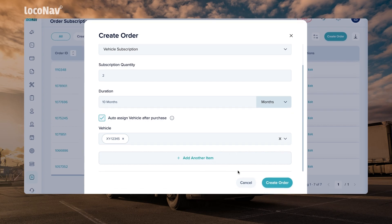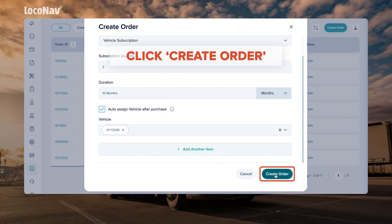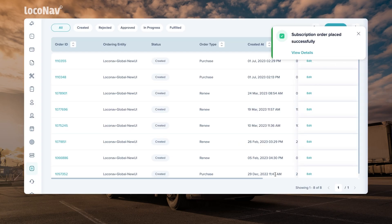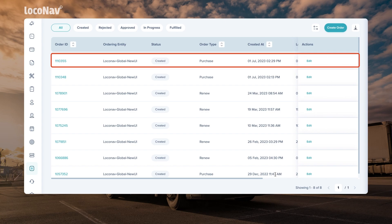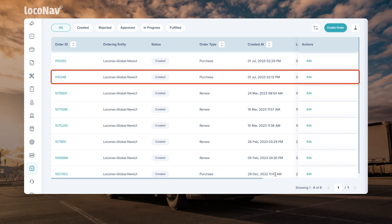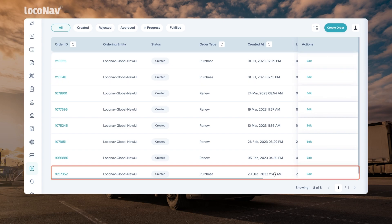Click on create order to finish placing your subscription order. This way you can place as many subscription orders as you want.